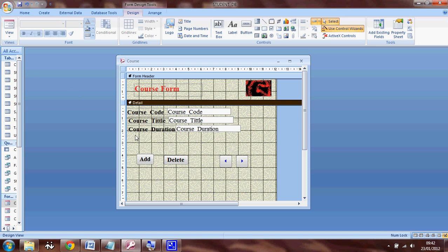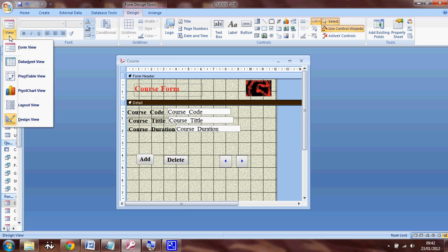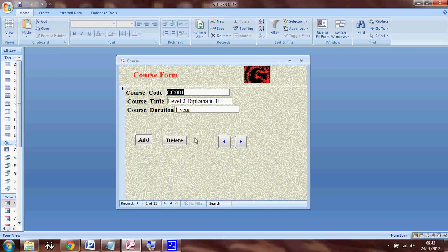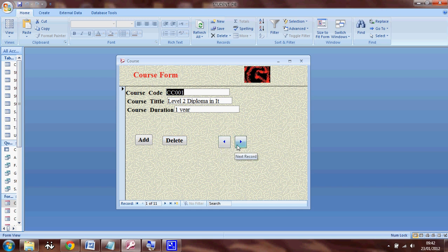So let's see how this button works. In order to see the actions, we have to go back to the form view. So this is my add button, delete button, previous record button, and next record button.